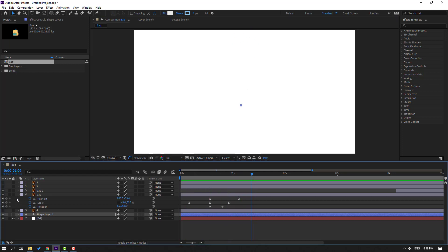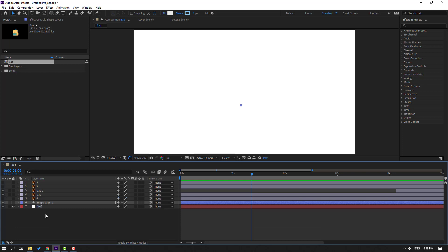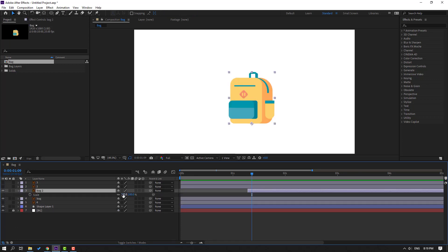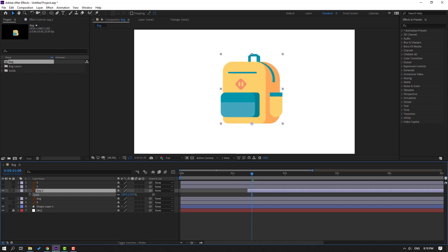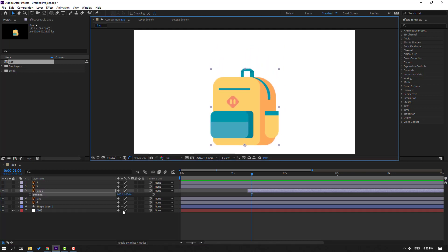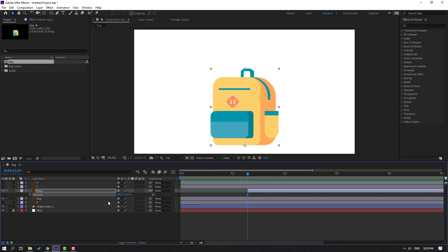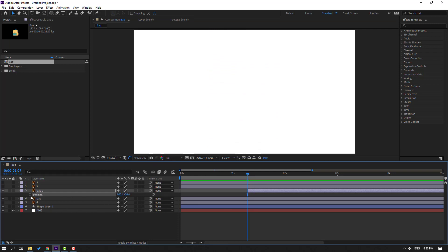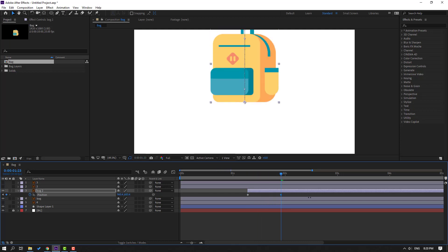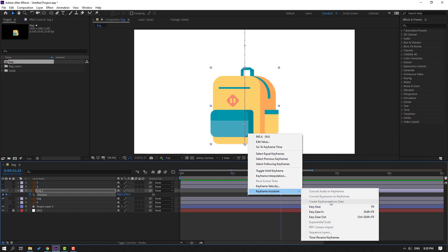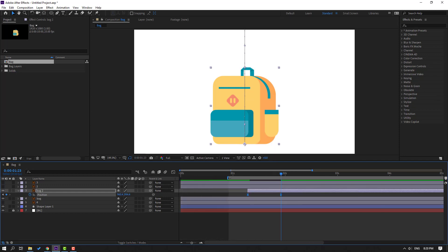So go to here, close the shape frames, and select this back layer too. Move to here, press S to change scale and move down. Then press P and go to the first frame, move up and make a position keyframe. Go to here, move down, select three keyframes and make easies. Let's see.